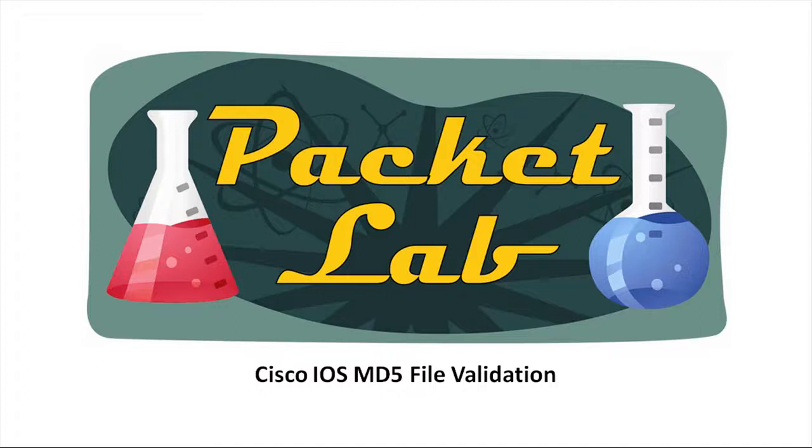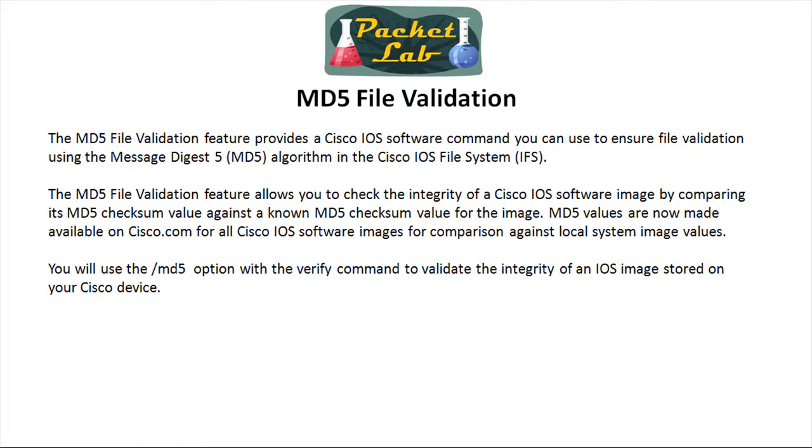Welcome back to the Packet Lab. Today we're going to take a look at Cisco IOS MD5 file validation. MD5 file validation allows you to run a checksum against an IOS image stored on your Cisco device. It's going to run the MD5 or Message Digest 5 algorithm on that file and come up with a checksum value.